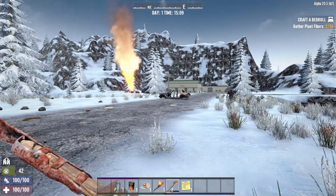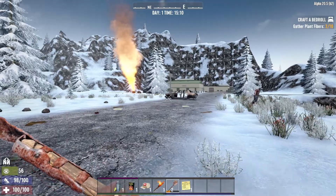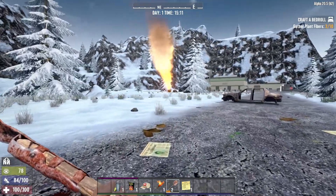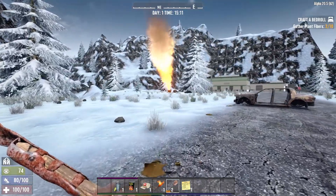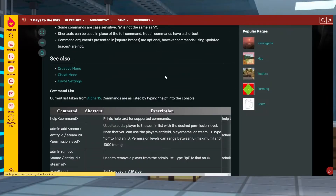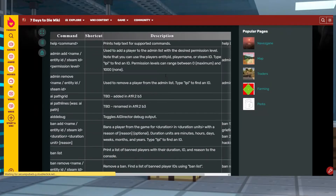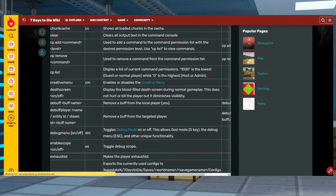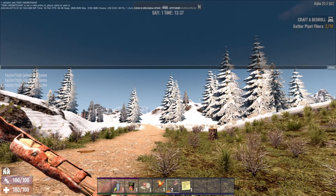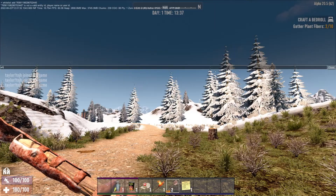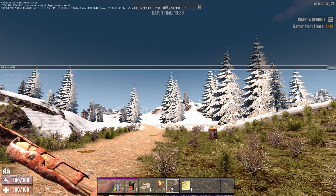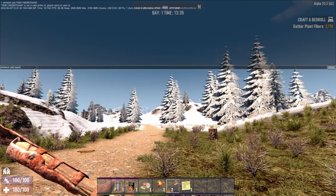In the dangerous world of 7 Days to Die, there are a lot of situations where you'll wish you had admin commands to use. When a player is set as an admin, they get access to a variety of server commands. This can be helpful for moderating the server and removing troublesome players, or for even changing the world itself.